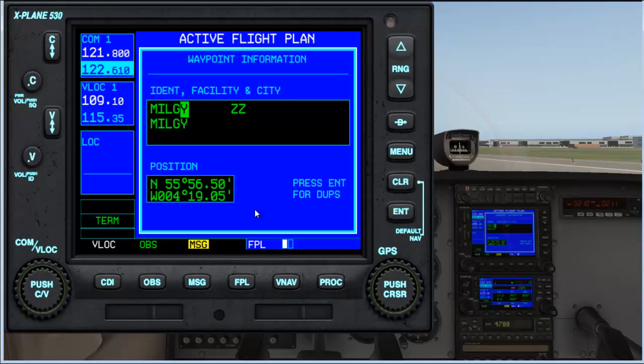So I started to investigate how I would achieve this, and this video will show you how to enter your own latitude and longitude waypoints in the X-Plane Garmin 530.